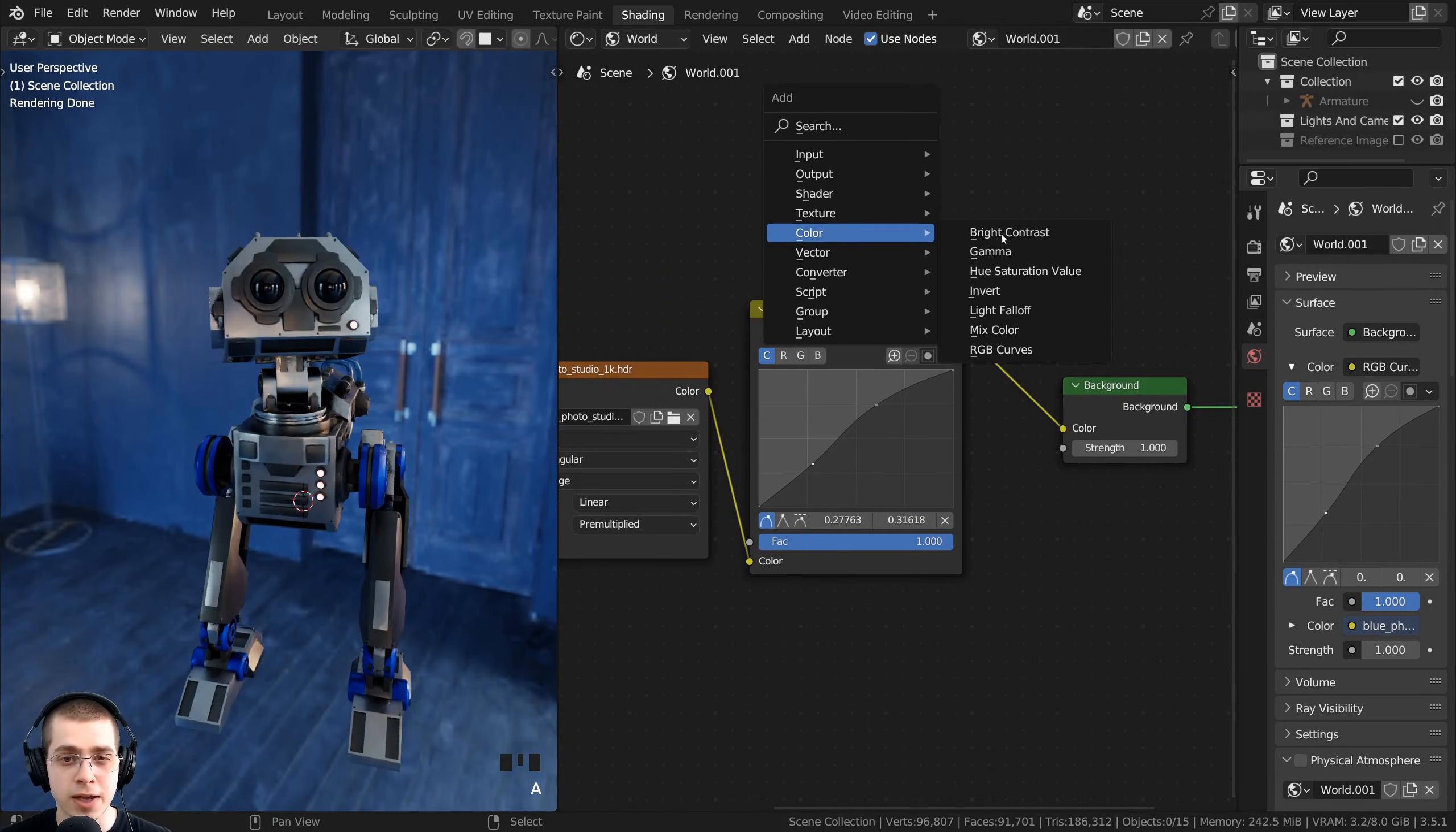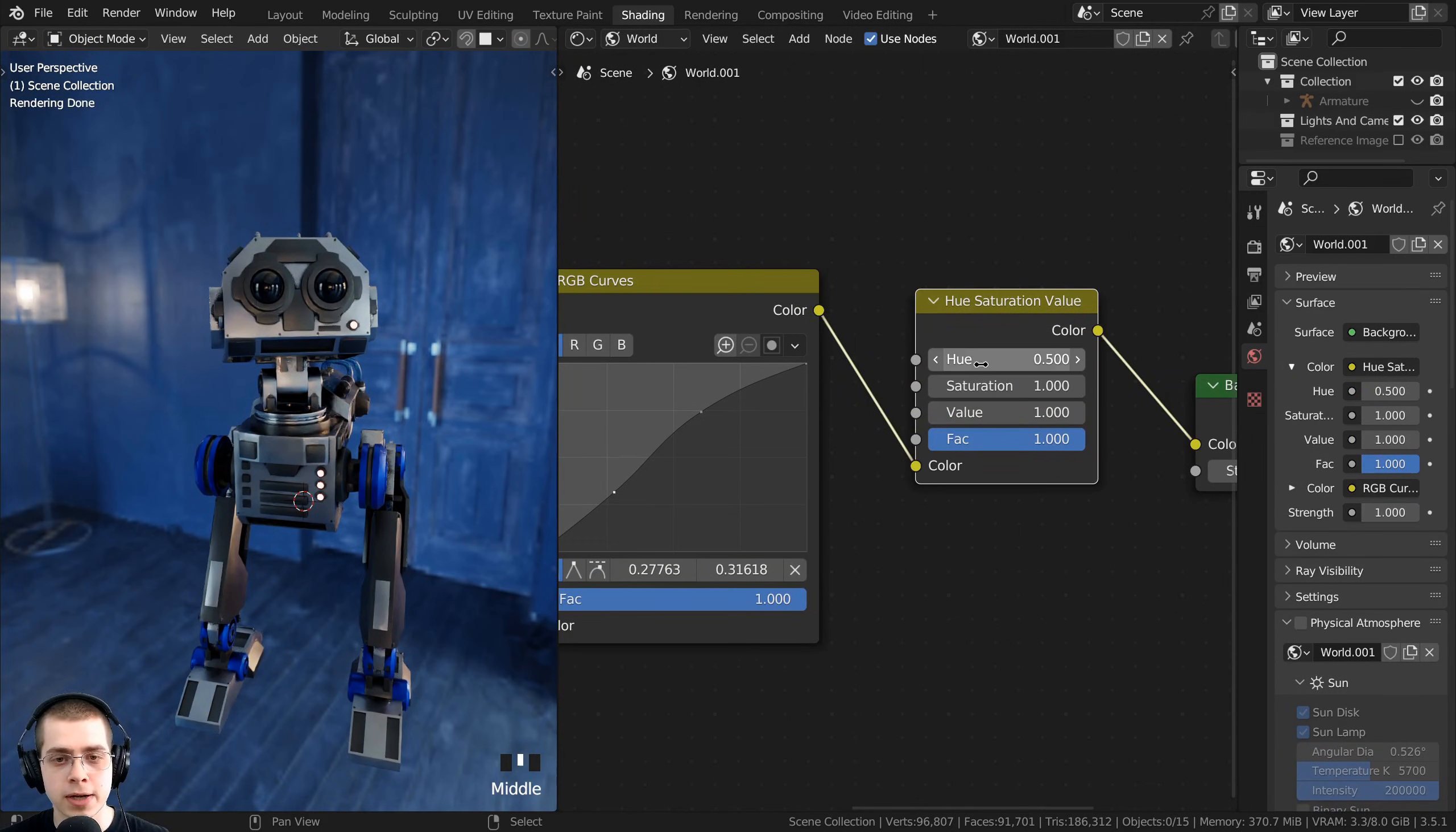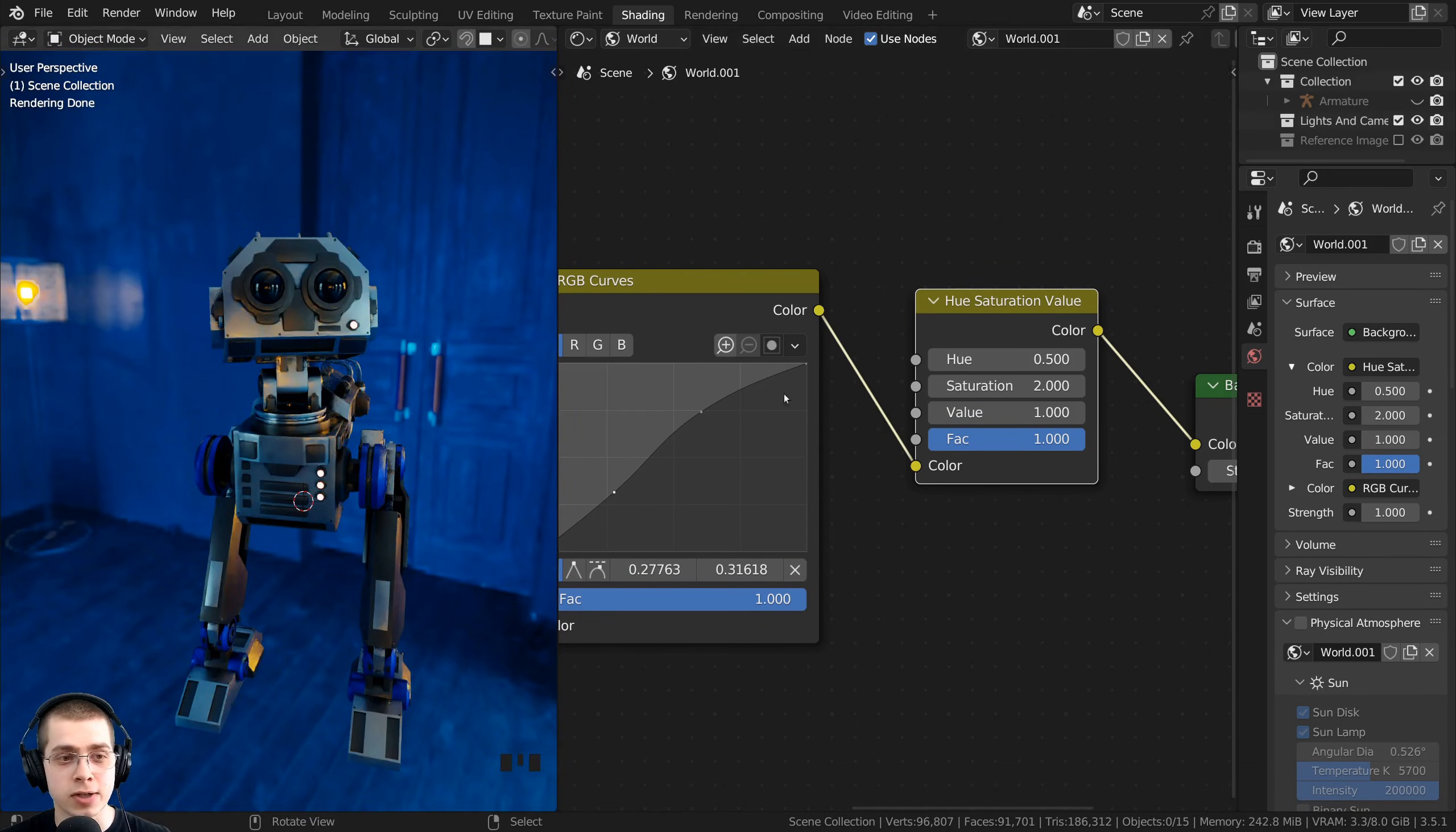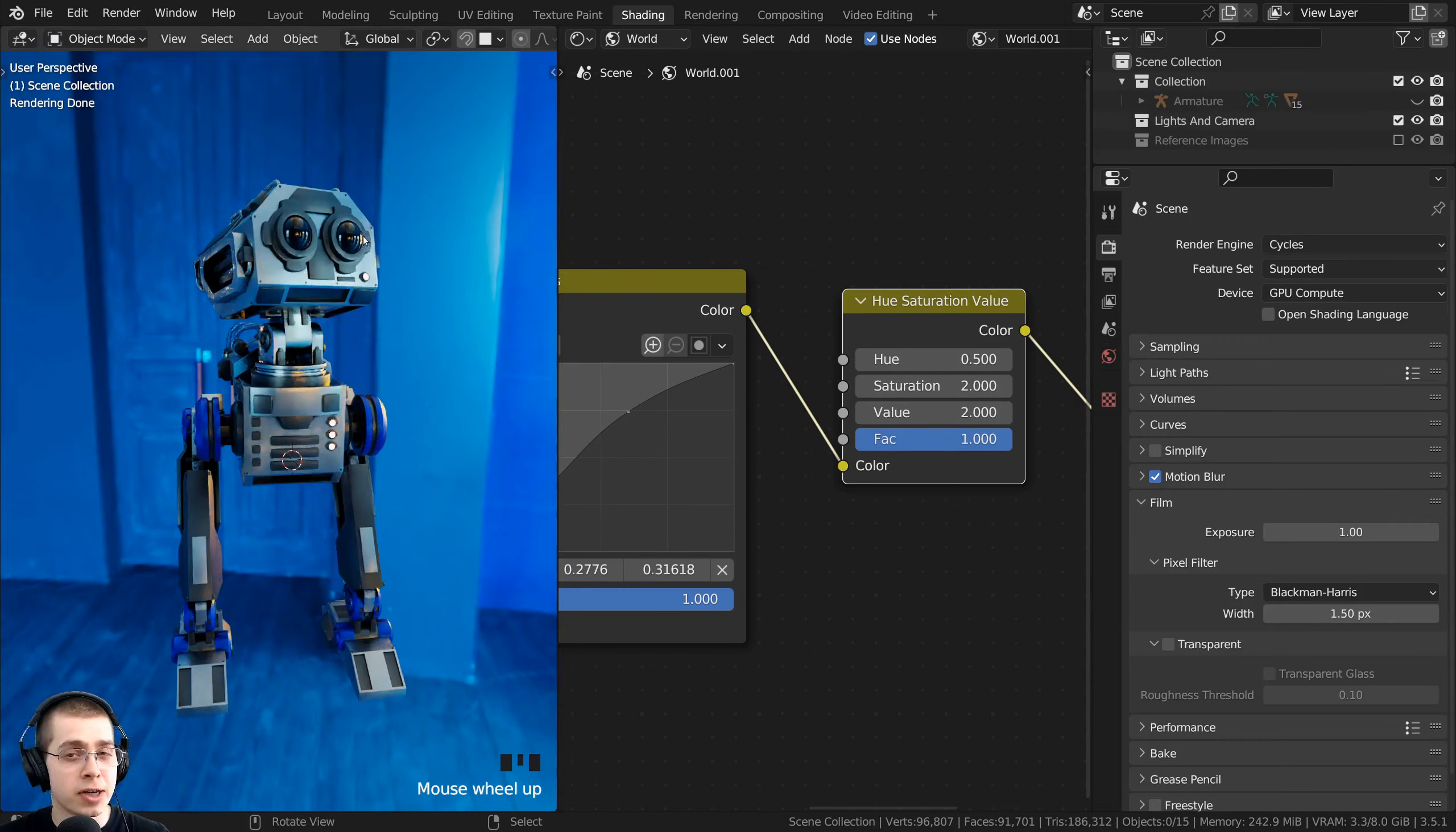I could also press Shift+A and go here to Color, and I could add the Hue Saturation Value, and I'll drop this here. The hue is going to change the colors. The saturation will make it black and white or very saturated. And then the value is going to make it brighter or darker.